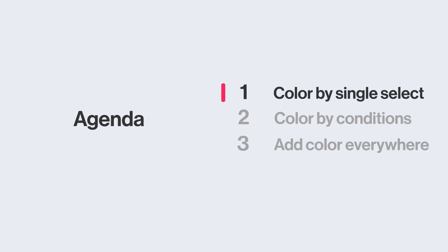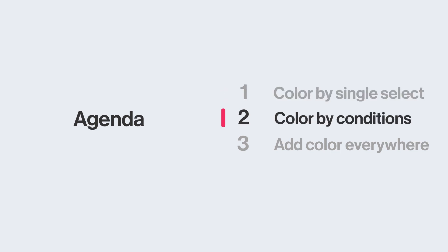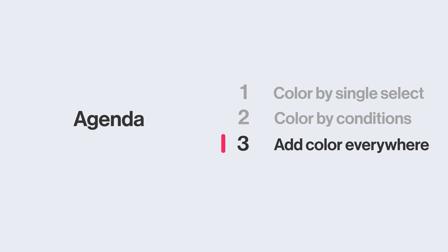Let's start nice and simple by talking about coloring by select fields. Then we'll take it to the next level with custom color conditions, and then how to add color everywhere.